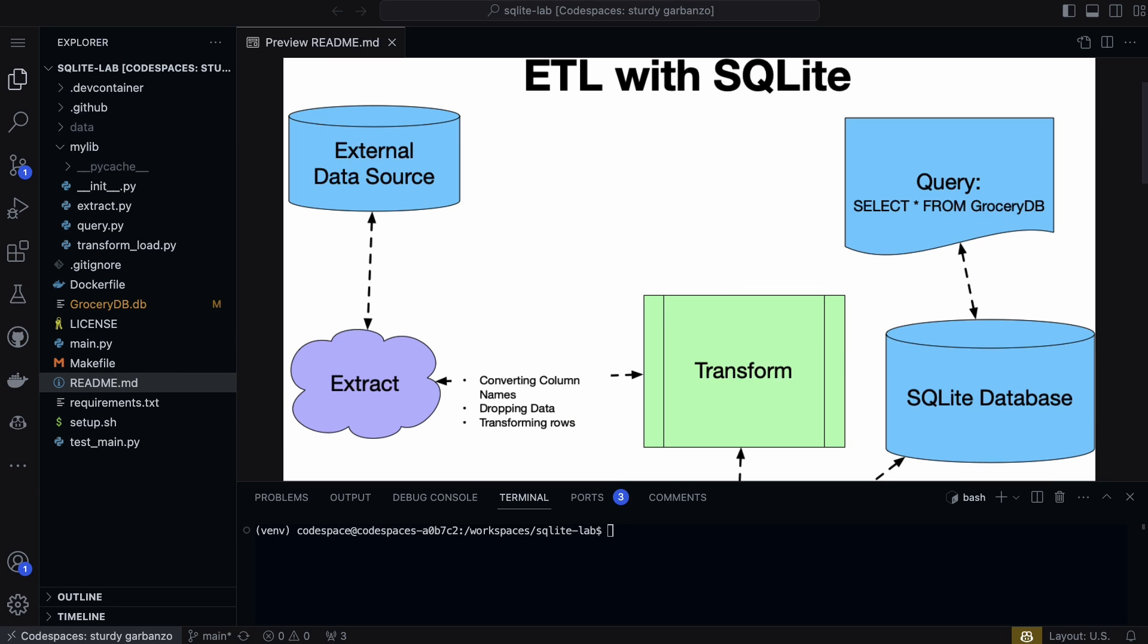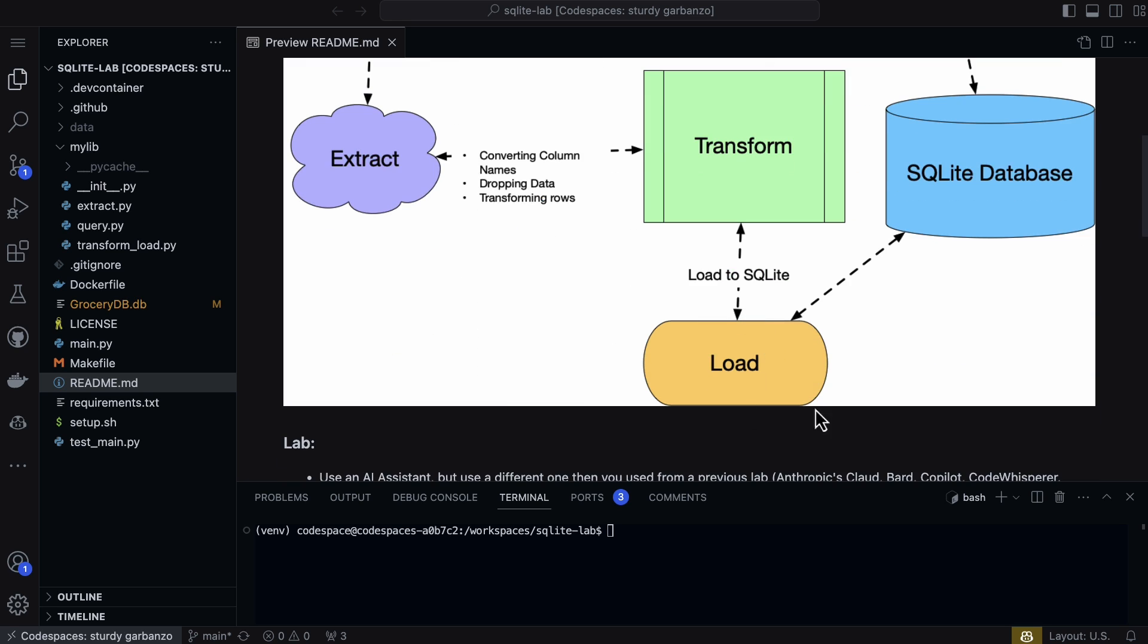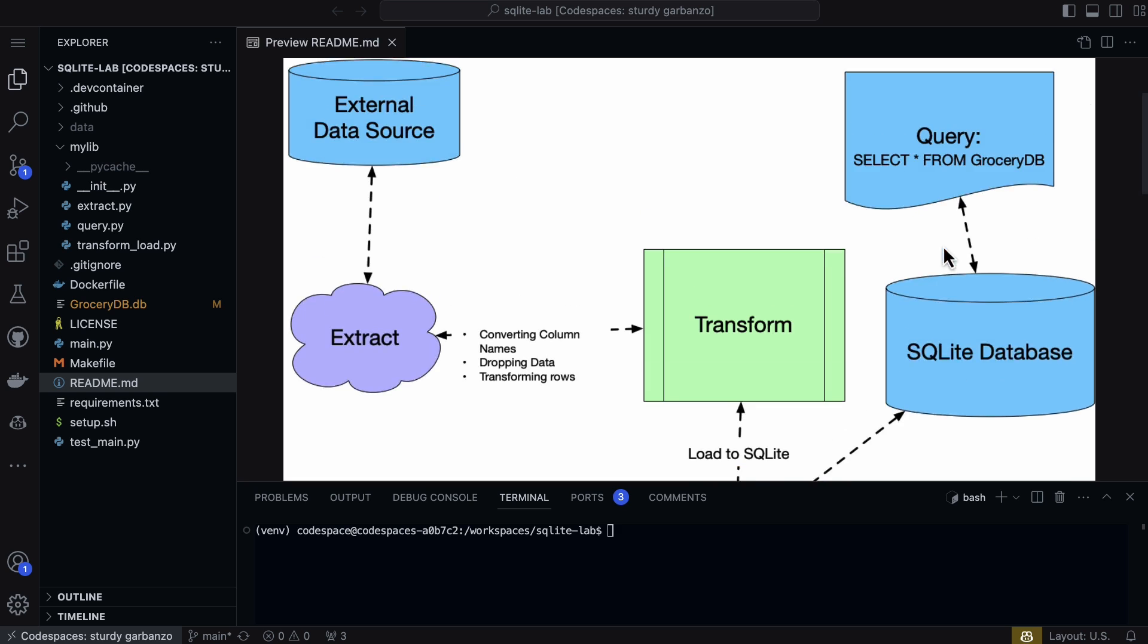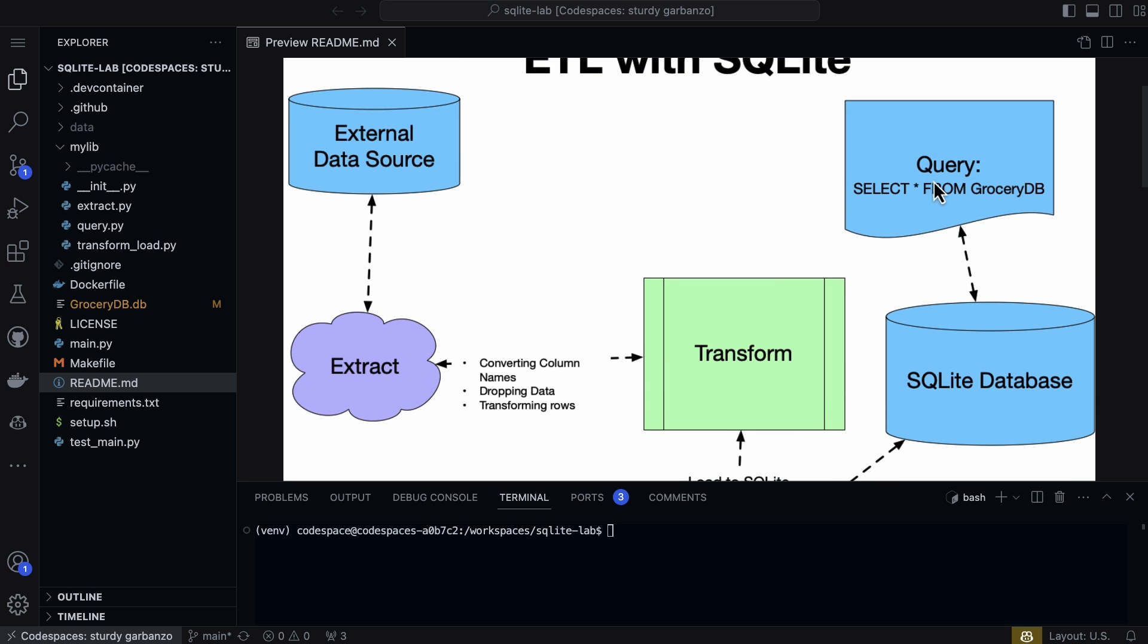Here we have a GitHub repo that has the ability to do ETL with SQLite. You can see that I collect a data source, extract it, transform it, and then load it into an SQLite database and then do a query on it. So let's go ahead and look at the code step by step.